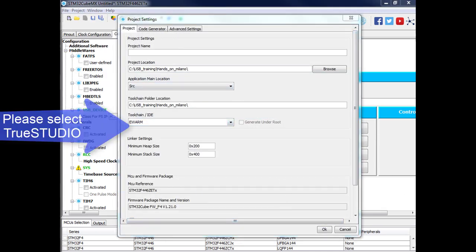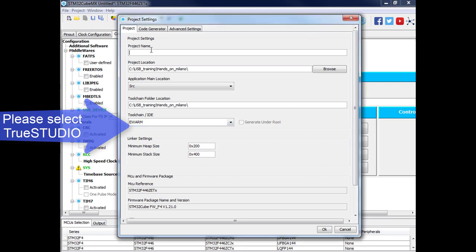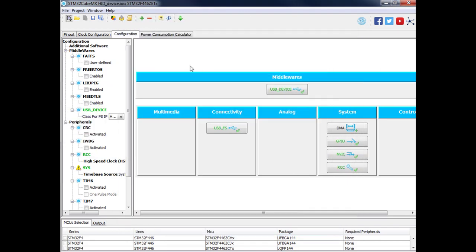Now we go to the project settings. We put the name - let's call it HID device, very original. Set the project location. The minimum heap size is enough - it's just information, you don't have to modify these parameters. So I think everything is ready, let's generate the code.